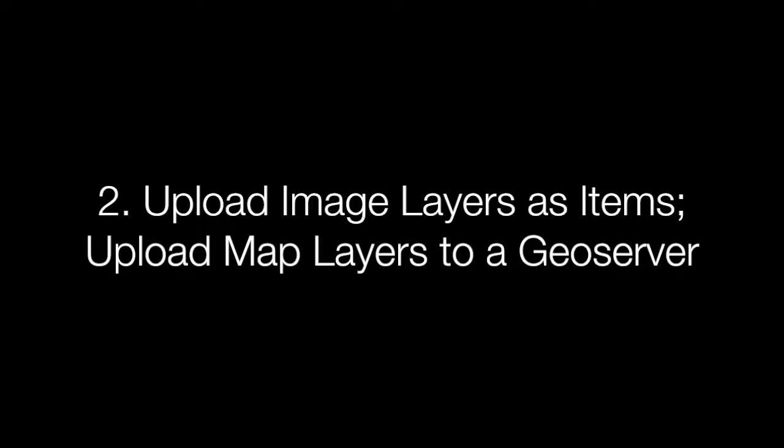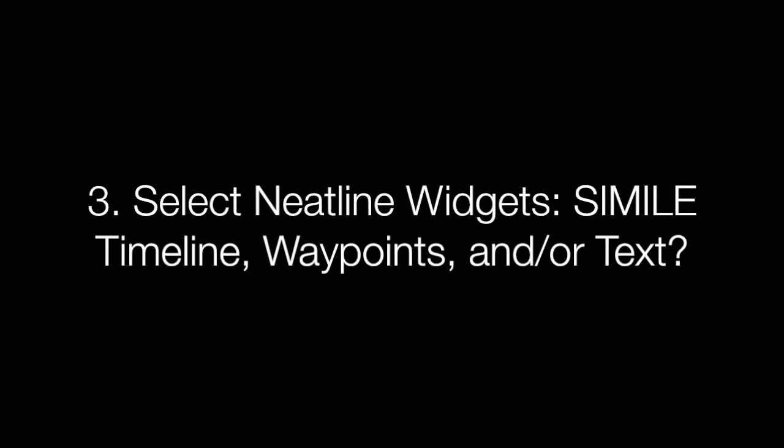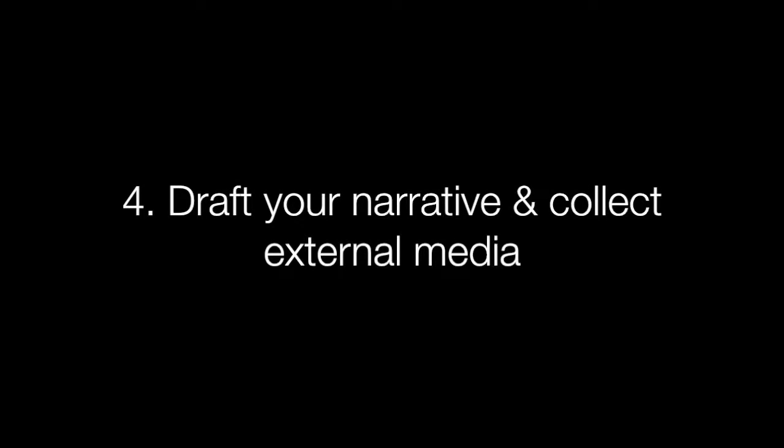Before you begin creating your Neatline exhibit, make sure that you have all of your content prepared. All of your Omeka items should have been entered, and while you can still return to edit them in Omeka's interface, you do want to have at least the items created so that you can add them into your Neatline exhibit. You'll want to have any files that you want to use as map or image-based layers, or layers on top of Google's satellite or street maps. You'll want to know which widgets you're using. You'll want to have much of your text for the Neatline exhibit already written and stored elsewhere, and you'll want to have any media that you want to embed identified. This includes any of the URLs or embed codes that you need to add it into Omeka items and Neatline records.